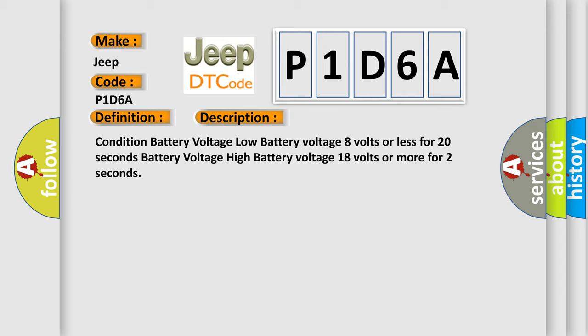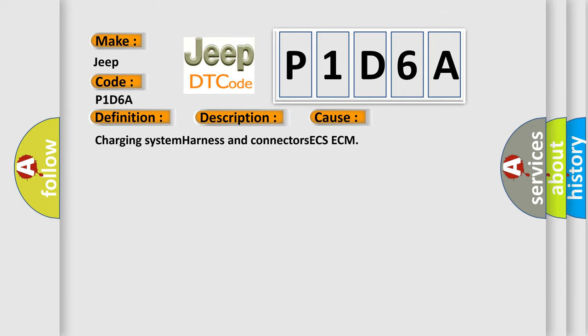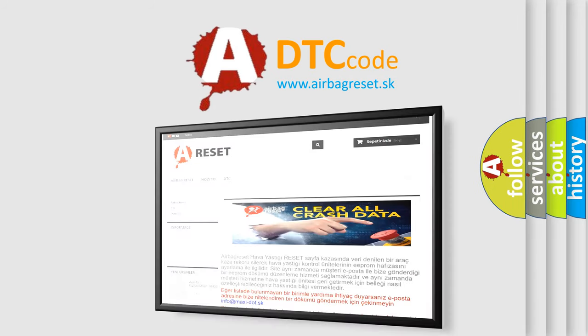This diagnostic error occurs most often in these cases: charging system, harness and connectors, ECS, ECM. The Airbag Reset website aims to provide information in 52 languages. Thank you for your attention and stay tuned.